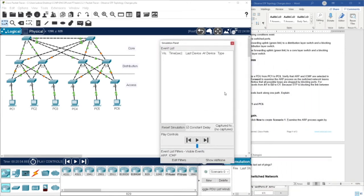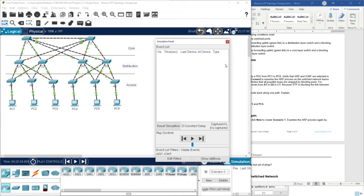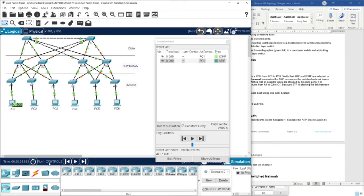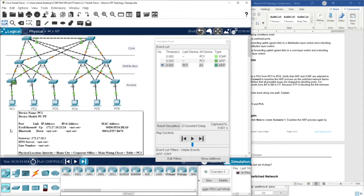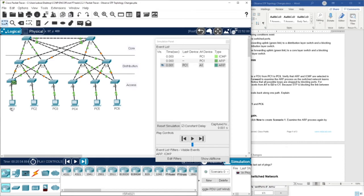Now I am in scenario zero. What we need to do is ping PC1 to PC6, and we are going to use a simple PDU from PC1 to PC6. As you can see, we have an ARP first. Since this is the first ping, device PC1 will send ARP broadcast messages to discover the MAC address of the destination device, which is PC6.